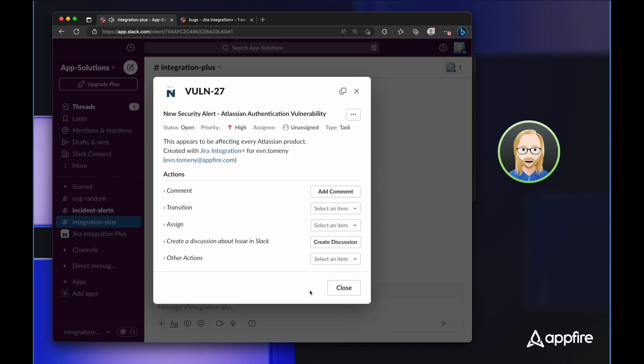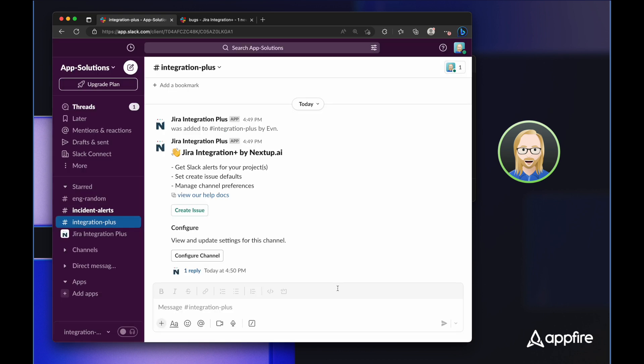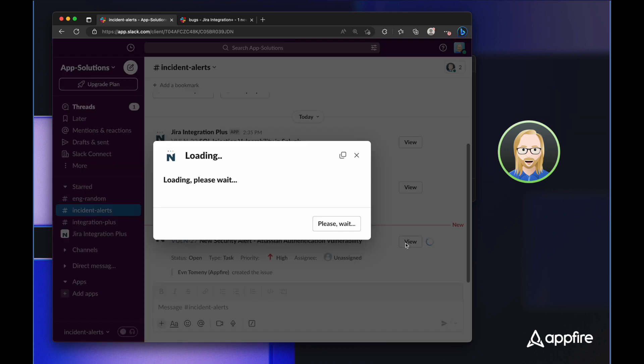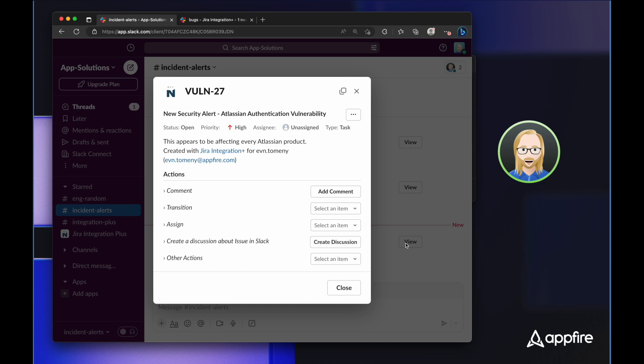Now I'm presented with a detailed view of a lot of information about the issue, but I'm going to close out of this so I can show you another feature of Jira Integration Plus that our team uses. This incident alerts channel is configured to post every new incident that is created. So I can see vulnerability 27, this new security alert, and I can simply click on view to be presented the same information.